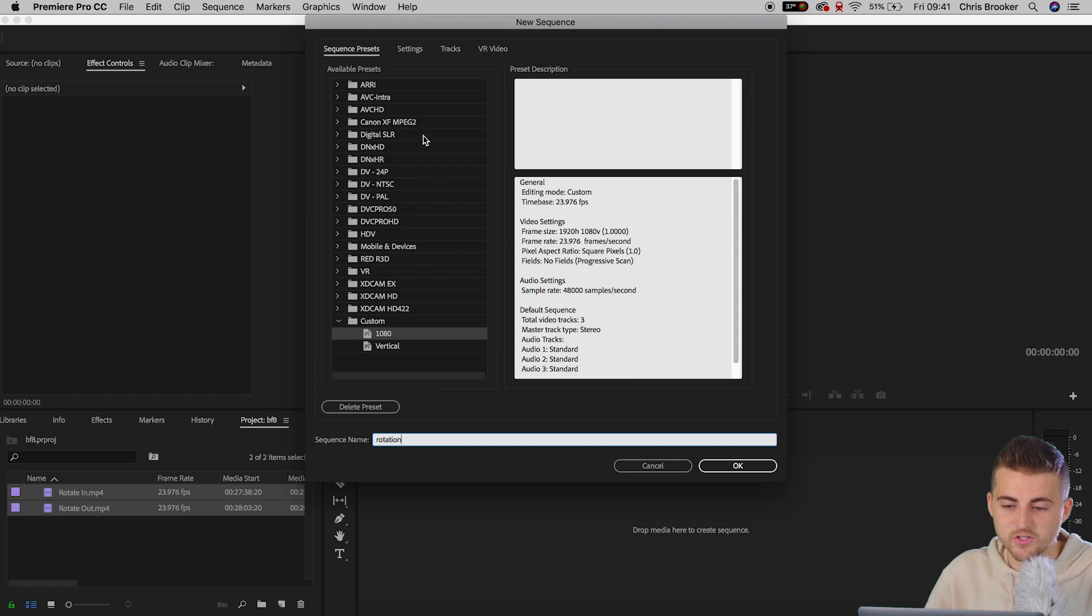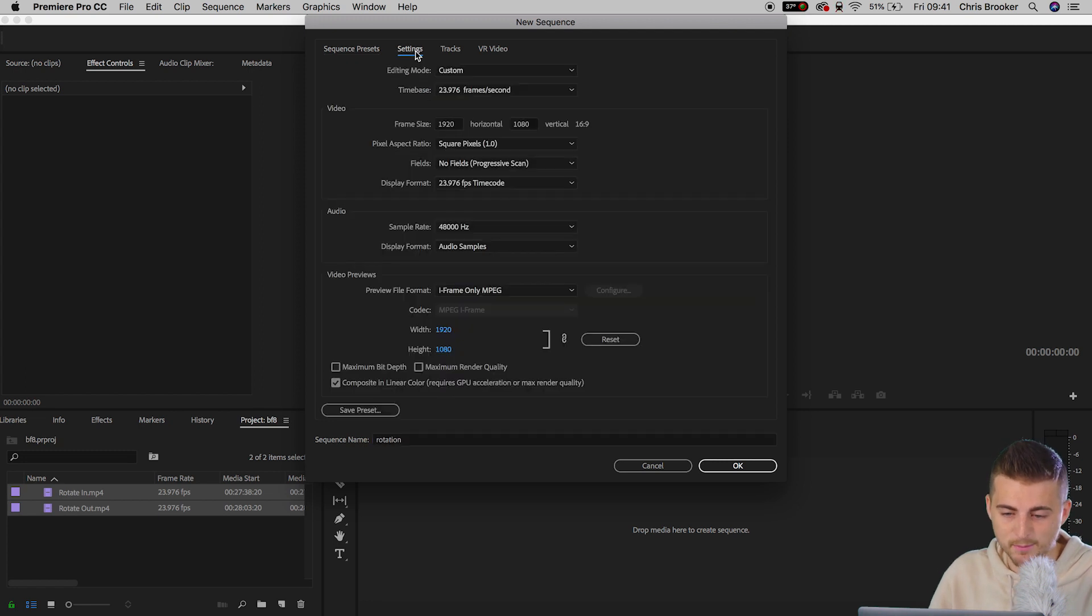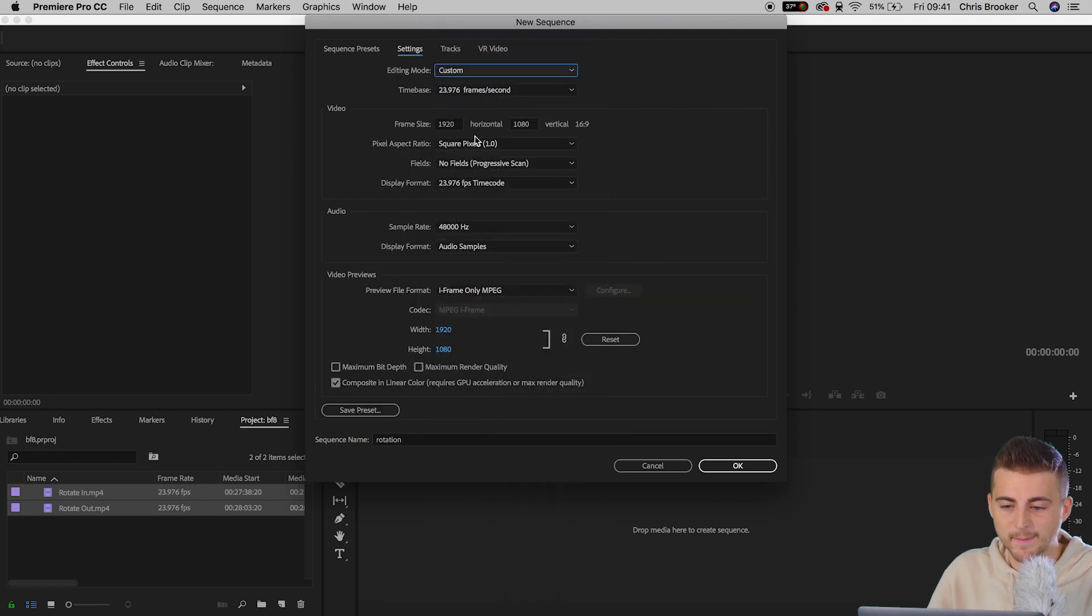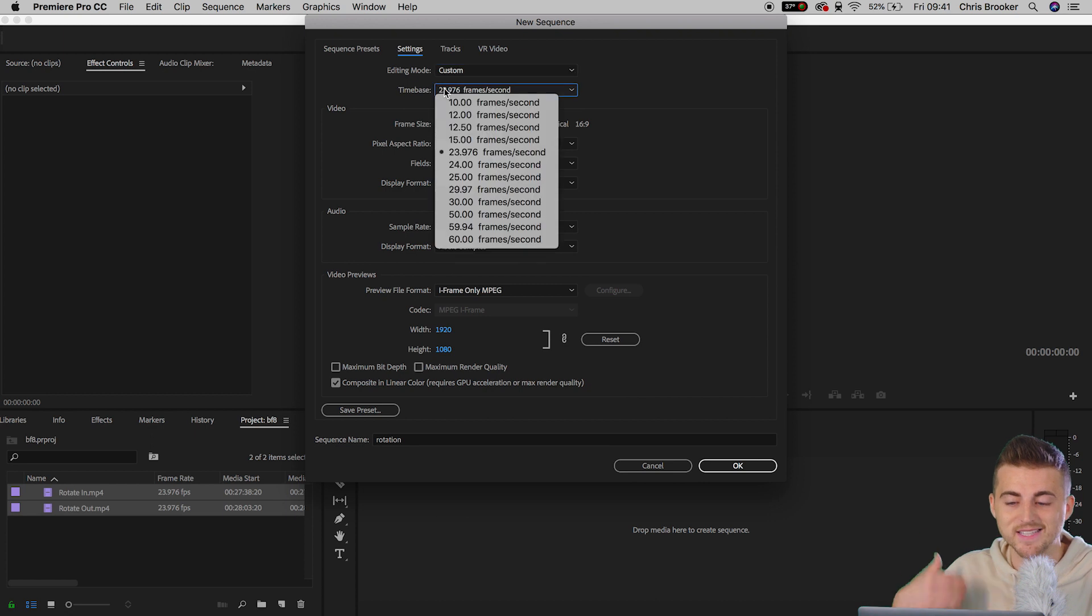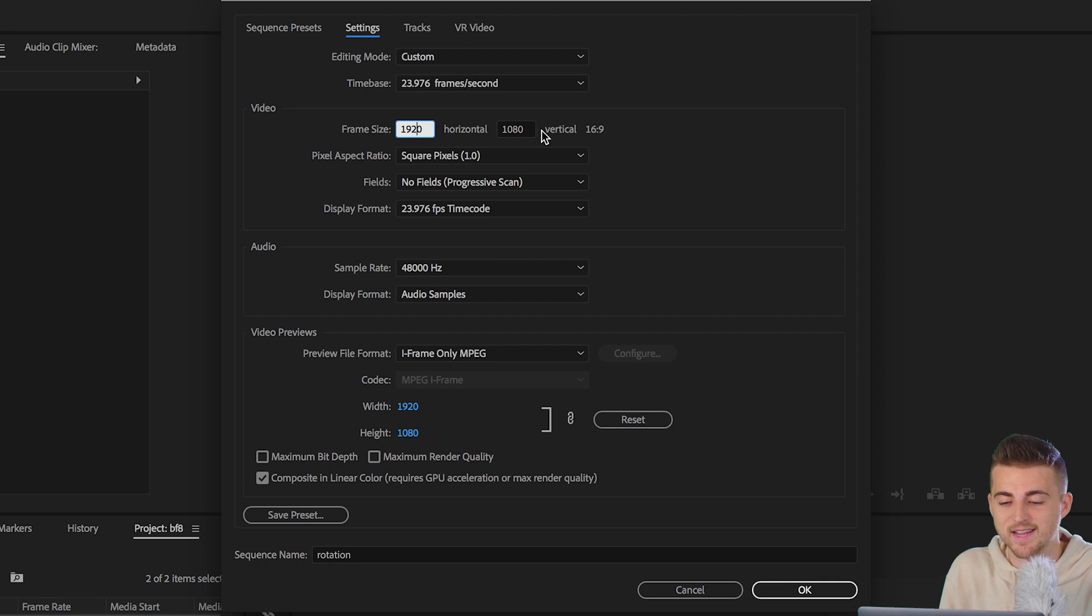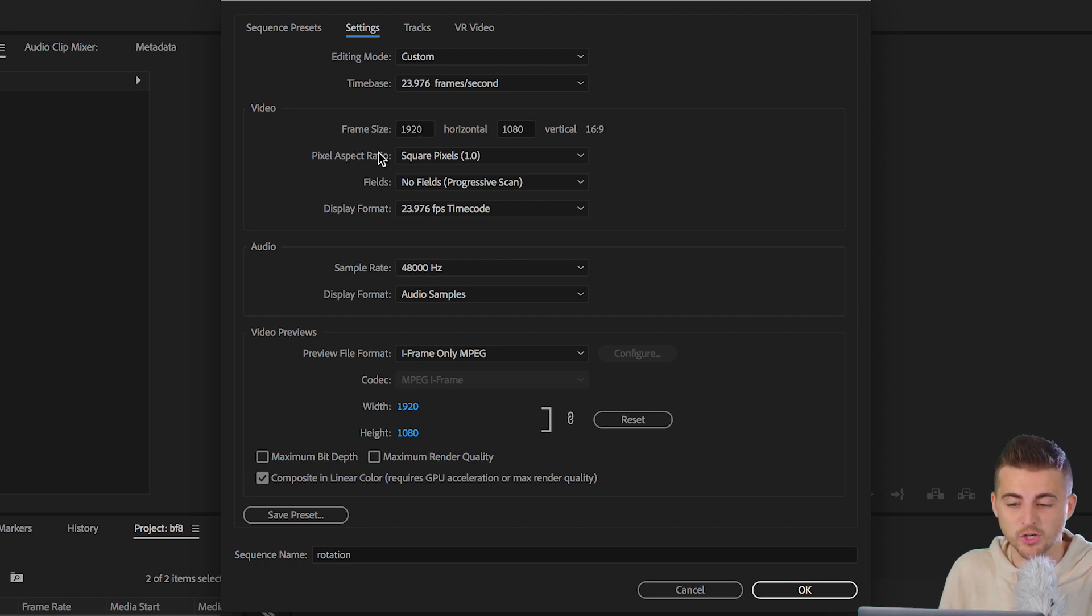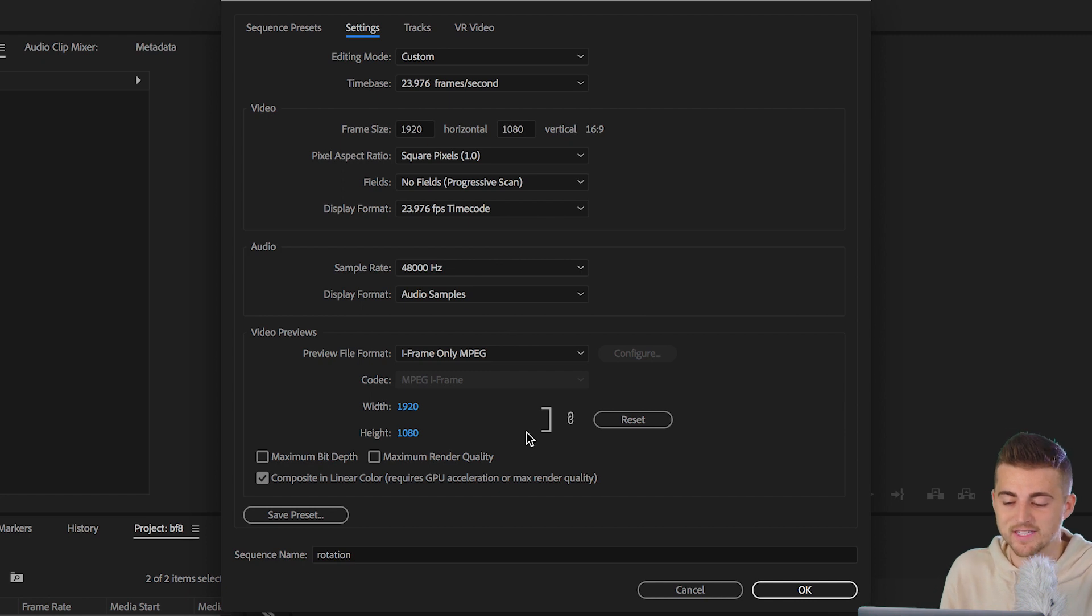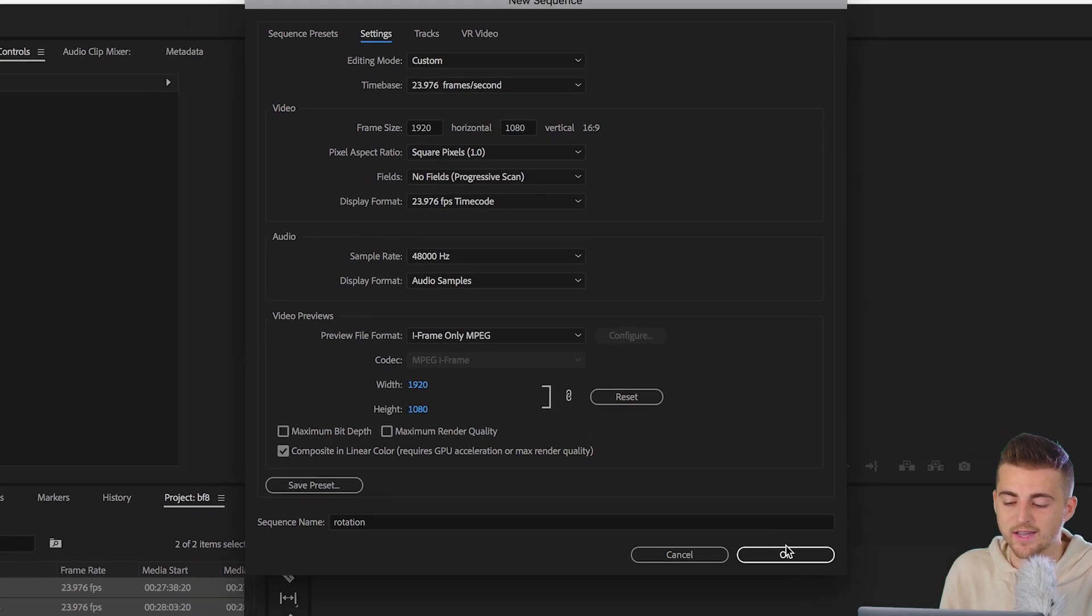Rename this to rotation, and then go into the settings tab. Select a custom editing mode. Make sure the time base is the frame rate of your footage. If you shot in 30 frames per second your time base should be 30 frames per second, but I shot in 23.976 so I'm going to select 23.976. Make sure the frame size is 1920 by 1080, a pixel aspect ratio of square pixels, and then once all of that is set we can press OK.